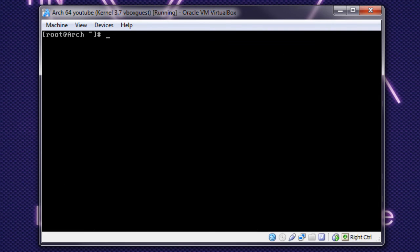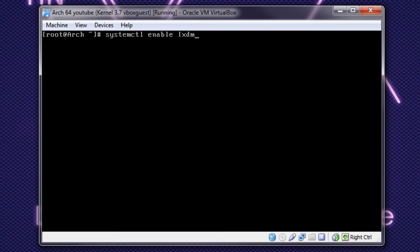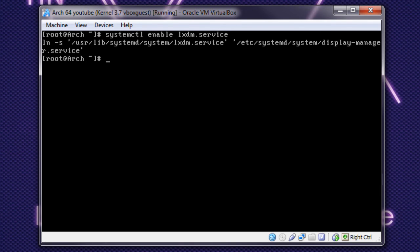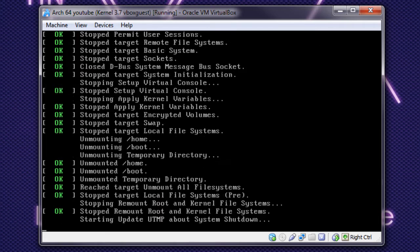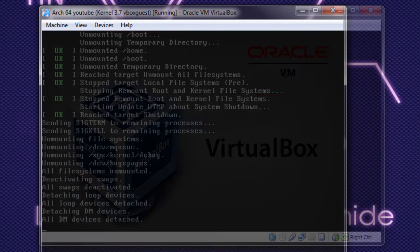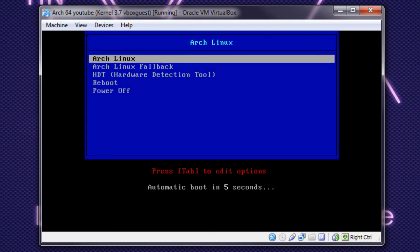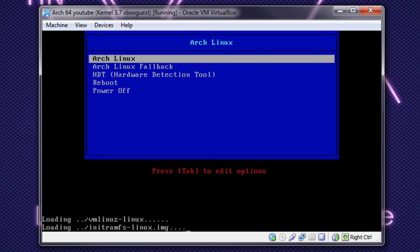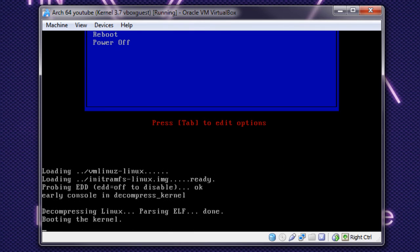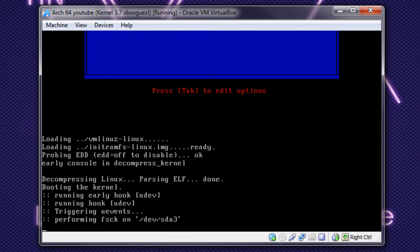So now we need to start LXDM on our systemd. So that's systemctl enable LXDM.service. And then I'll set up a symlink. So now if you reboot, and get your typical SysLinux, start up here.